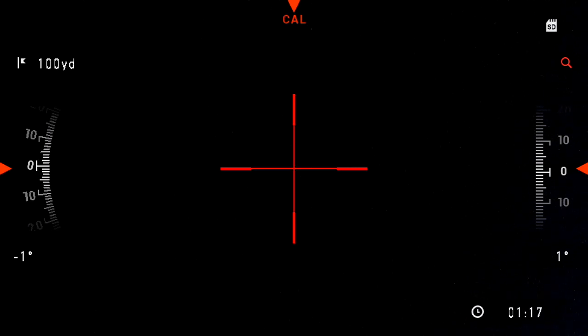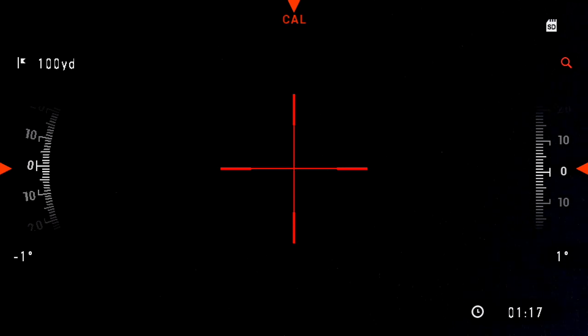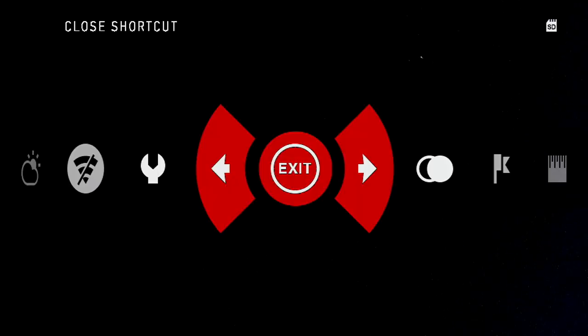ATN X-Site 2: Importing Saved Profiles from your SD Card. Start by pressing the middle Enter button. Scroll to the left to the wrench or settings.